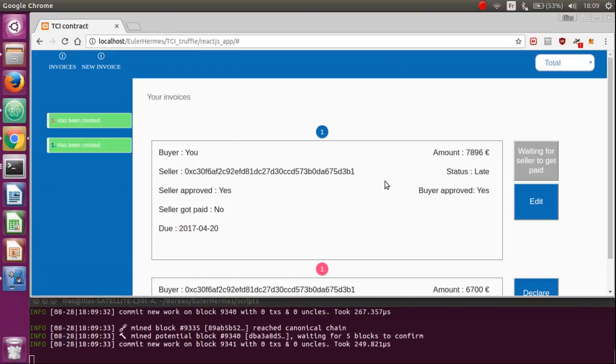We design it in order to have a simple interaction with it and manage your invoices totally transparently.